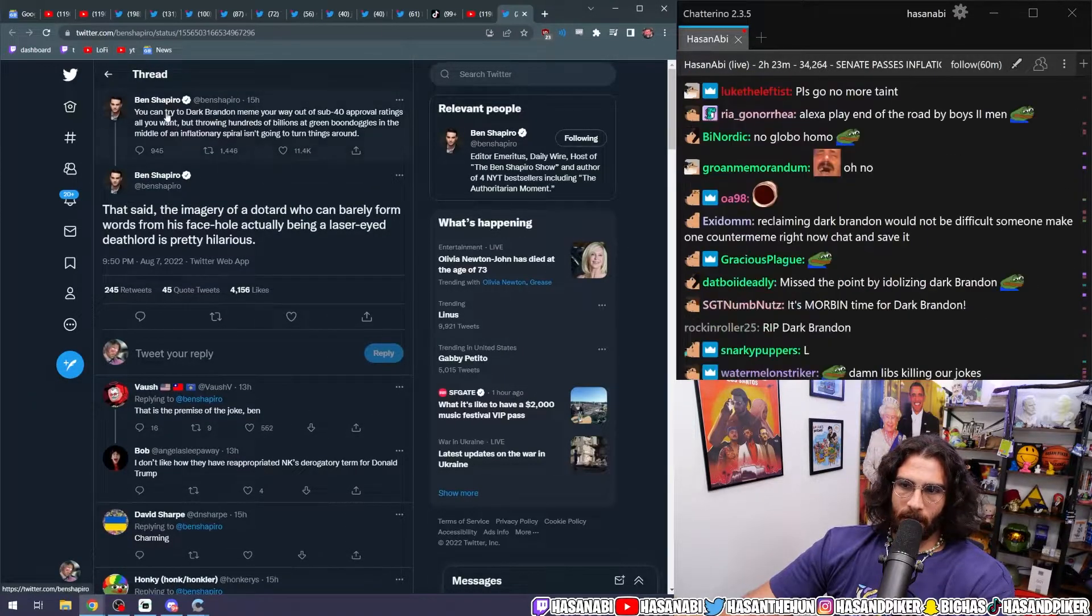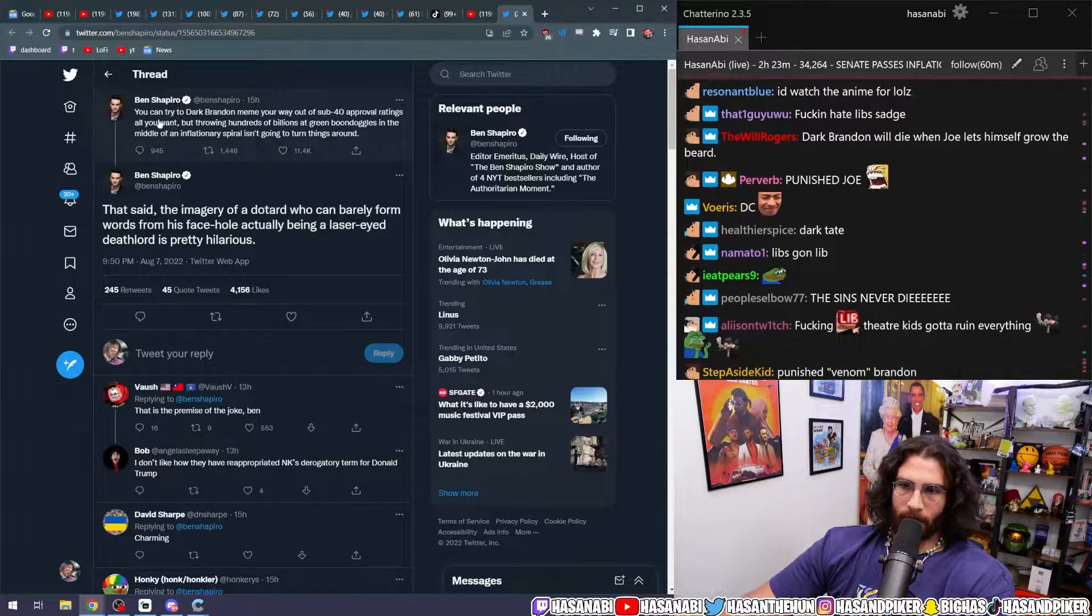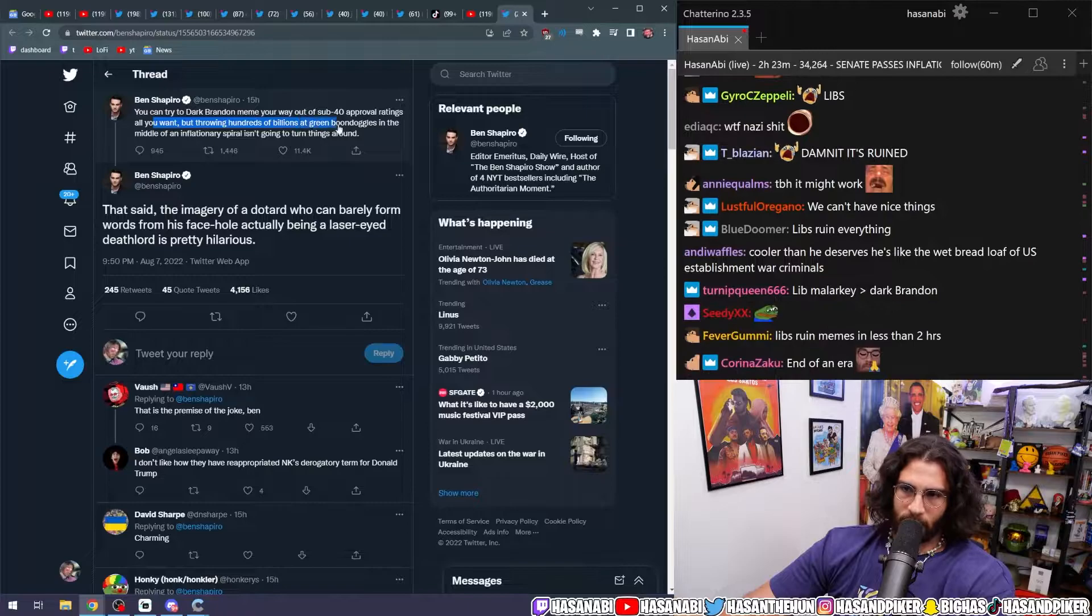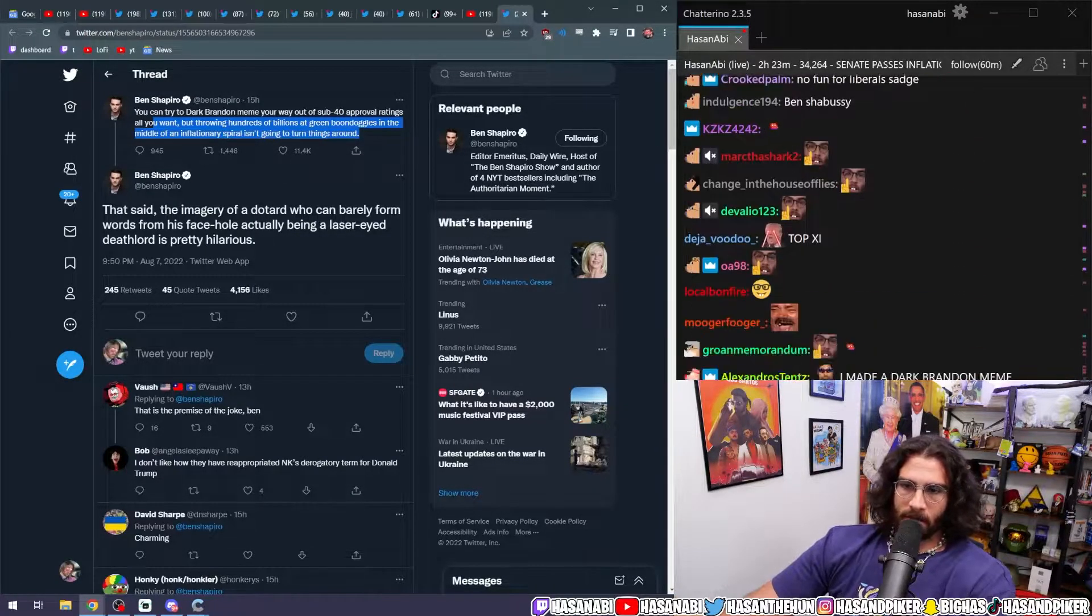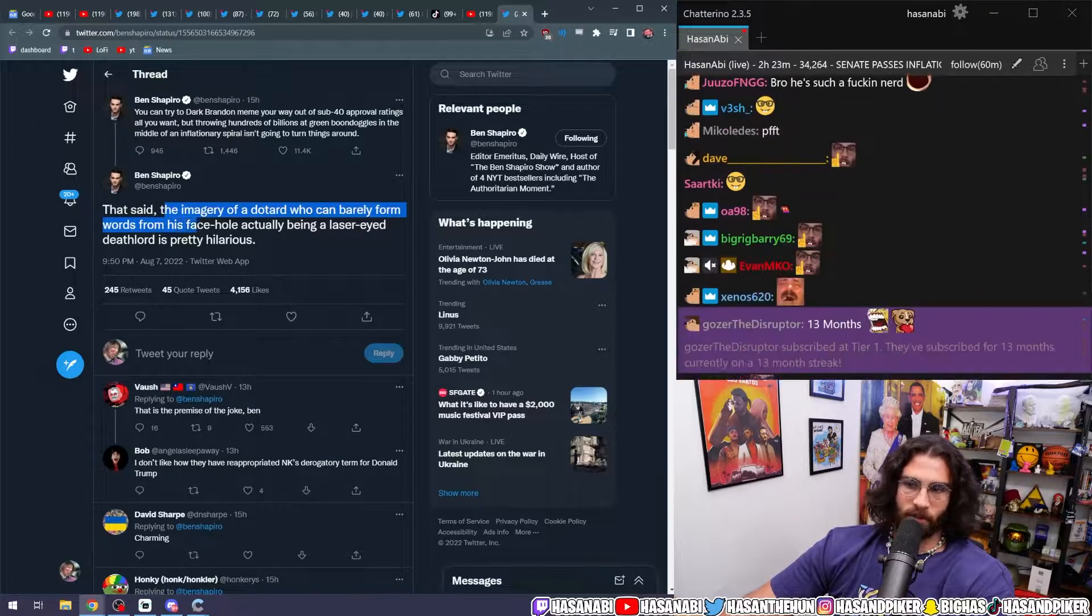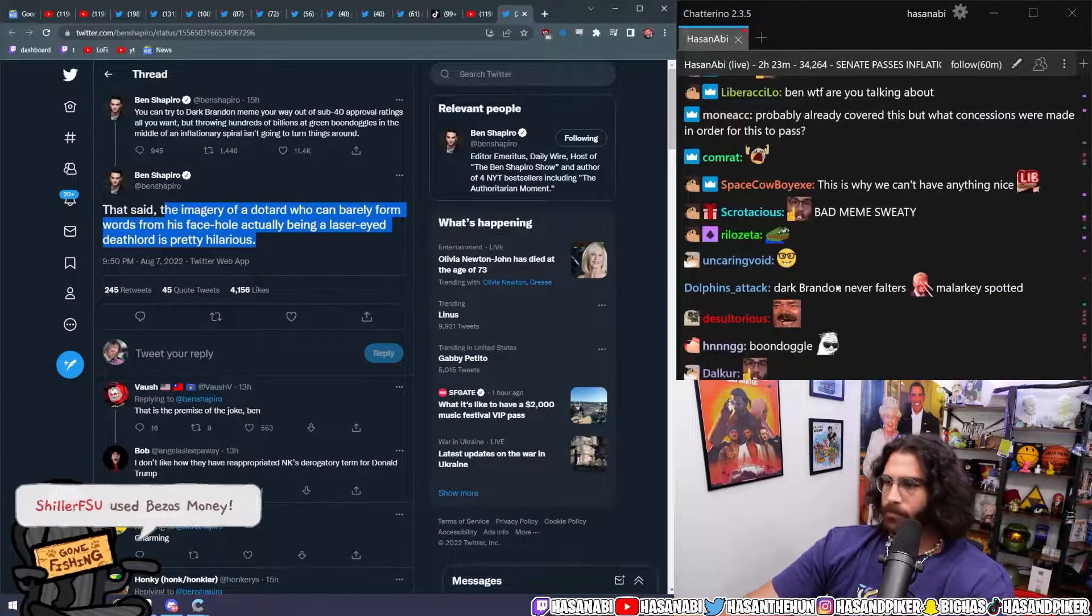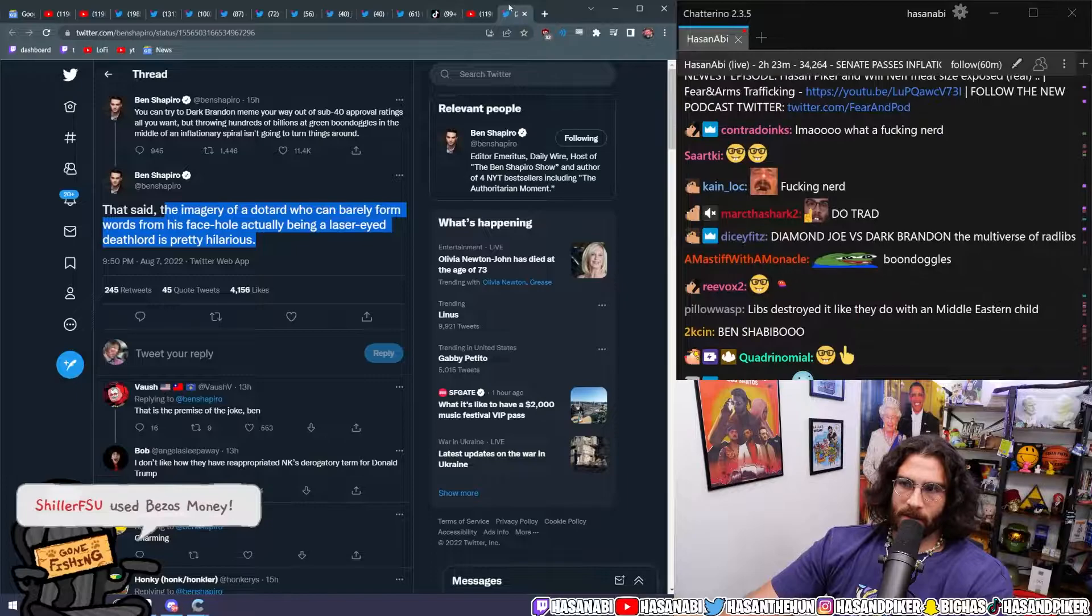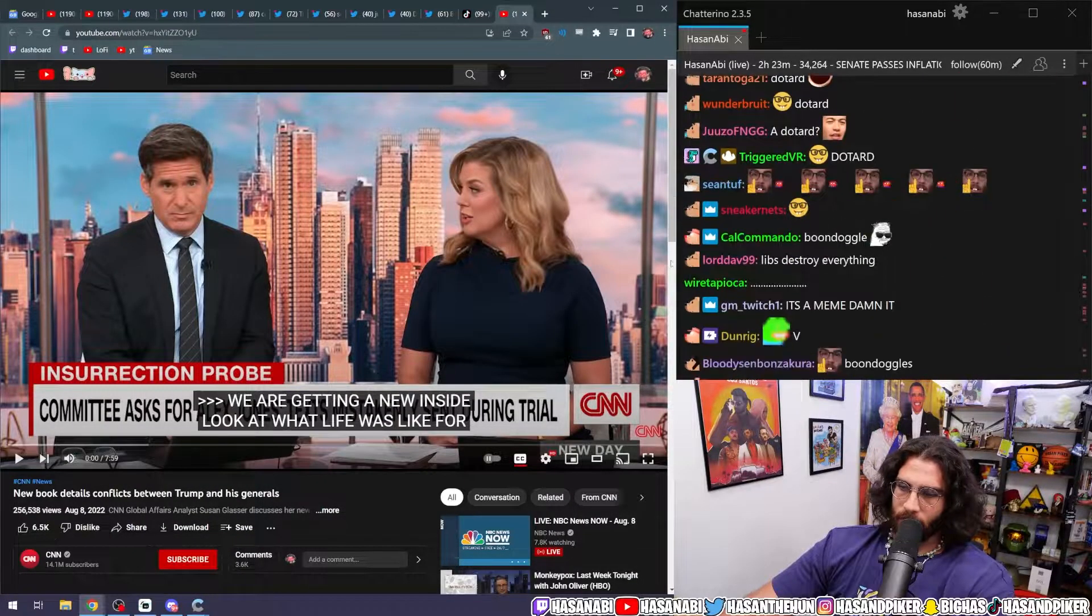Ben Shapiro had to say about it: 'You can try to Dark Brandon meme your way out of a sub-40 approval rating all you want, but throwing hundreds of billions at green boondoggles in the middle of an inflationary spiral isn't going to turn things around. That said, the imagery of a dotard who can barely form words from his face hole actually being a laser-eyed death lord is pretty hilarious.' I mean, that's the joke. He gets the joke. I think he understands the joke.